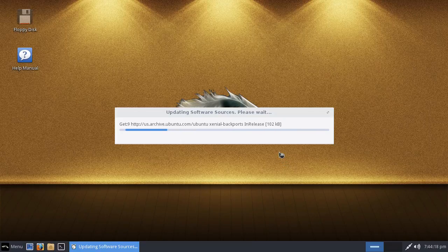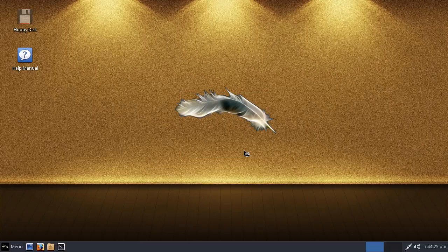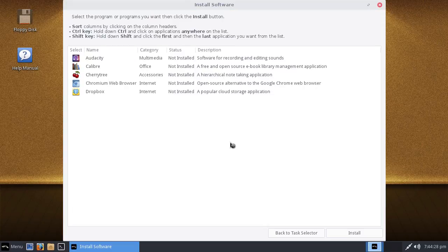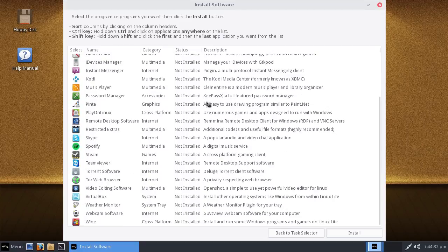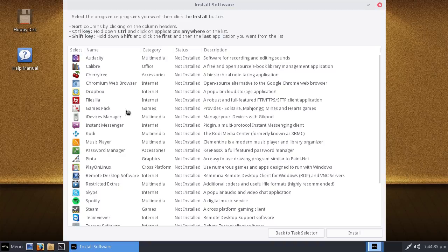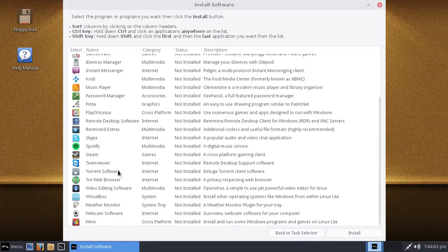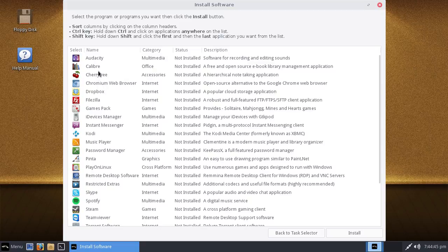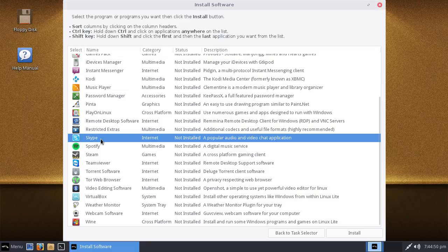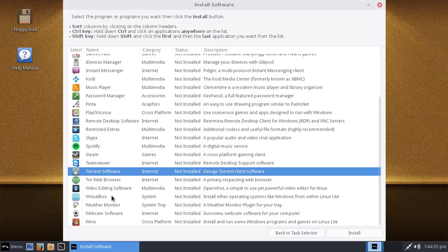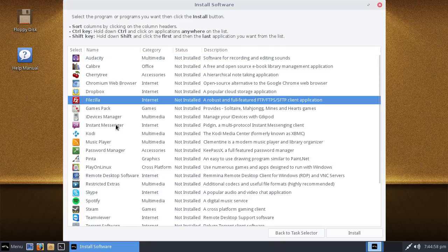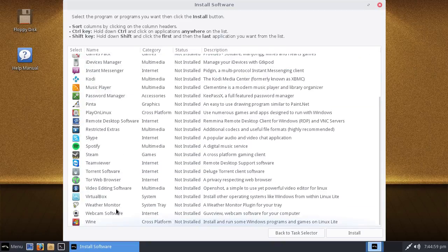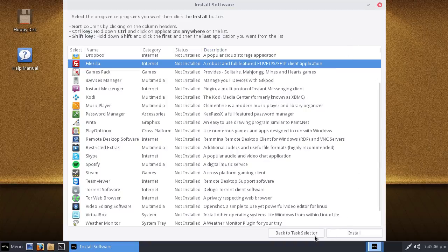What else? We have lite software. Let's have a look. Would you like to update your software sources now? Yes, even though I had it updated earlier. Let's just do it again. As you can see, it's using the Ubuntu repositories as well. Install software. Let's say I want to install software. What will that bring me to? That is very nice.